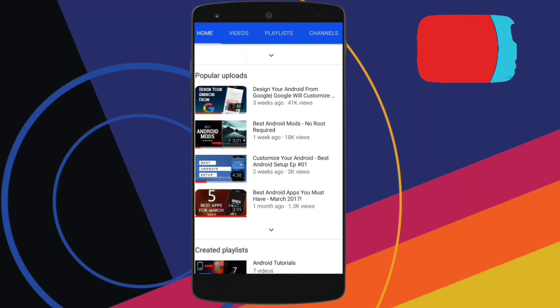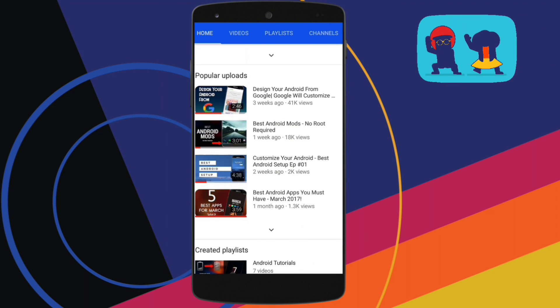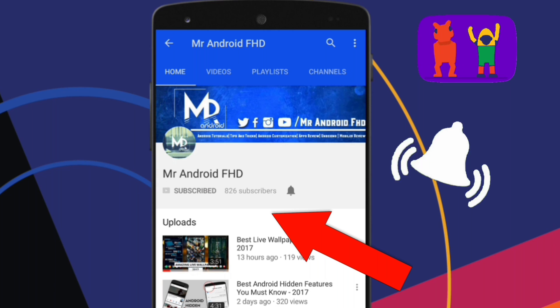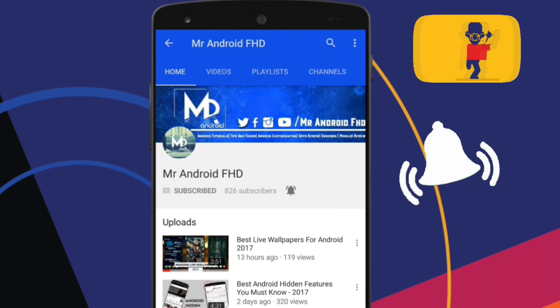If this is your first time, or in case you haven't subscribed, hit the subscribe button and press the bell icon to never miss any video.